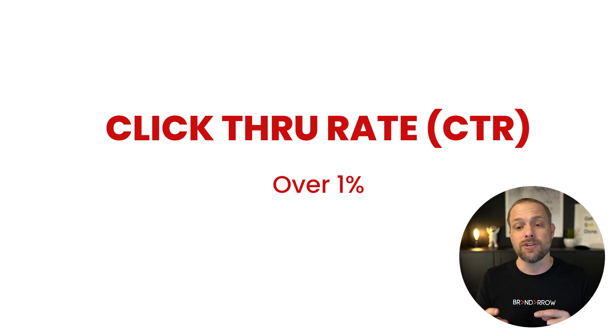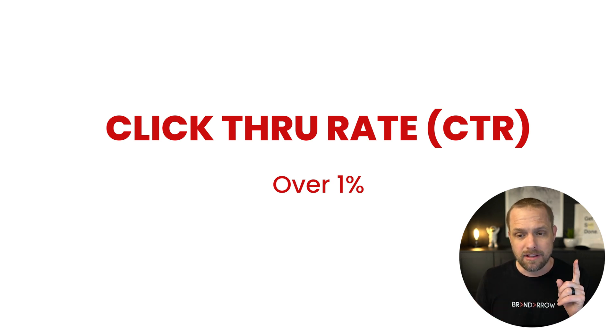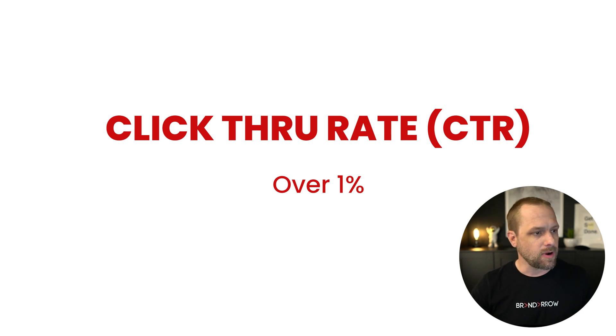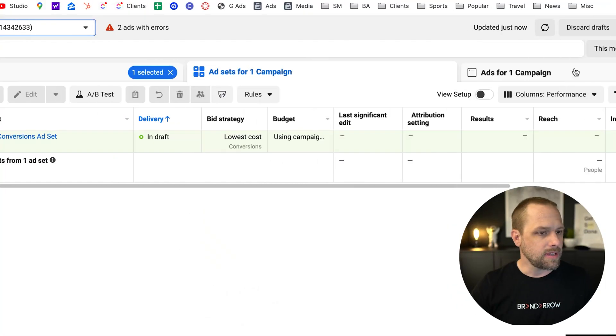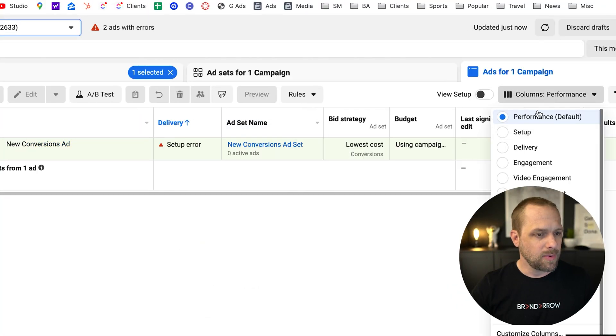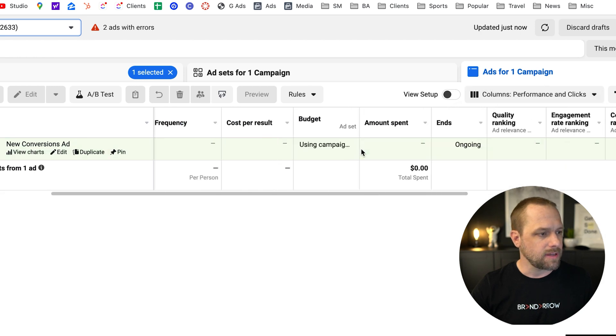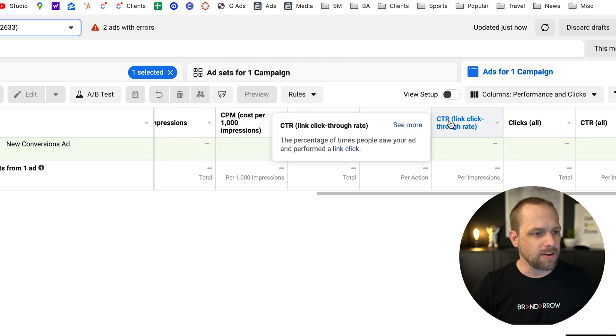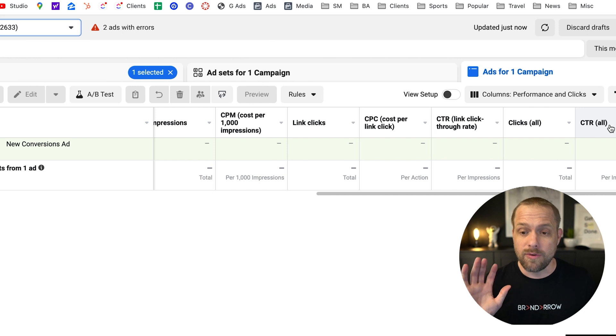The big thing about click-through rate is you're going to be looking for link click-through rate. So let me show you that real quick in the ads manager and what I'm talking about there. So link click-through rate, if you go into the ad and then here on the columns, you want to go to performance and clicks and that'll bring up the click-through rate data.